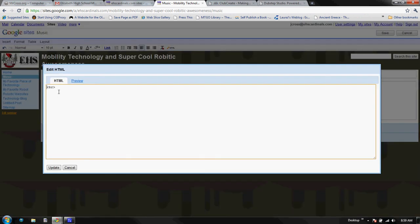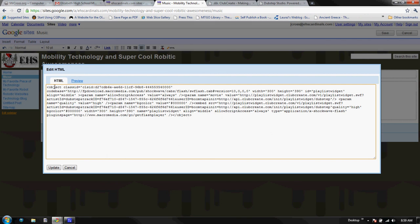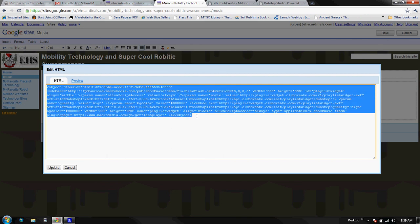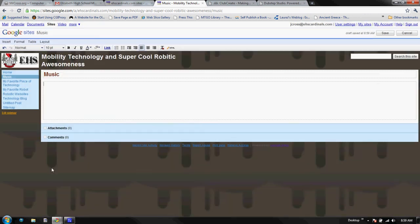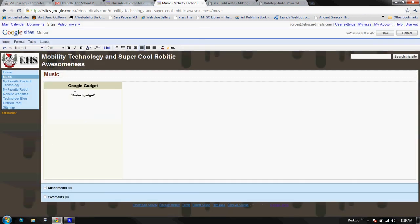I'm going to get rid of everything that they have already preset and hit control V. This is going to put the HTML code into my document. Now watch what happens when I say update. It's going to give me a little thing that says Google Gadget, Embed Gadget. So it's embedded the code into my website.